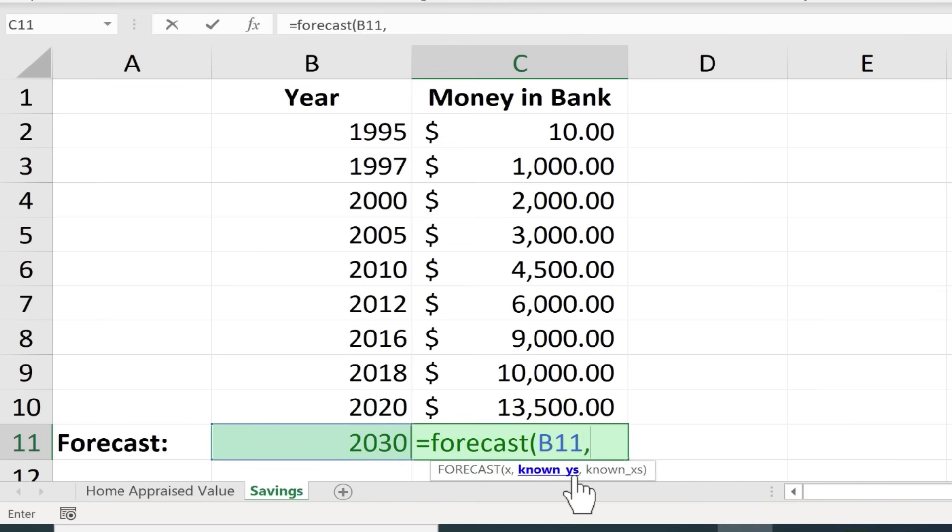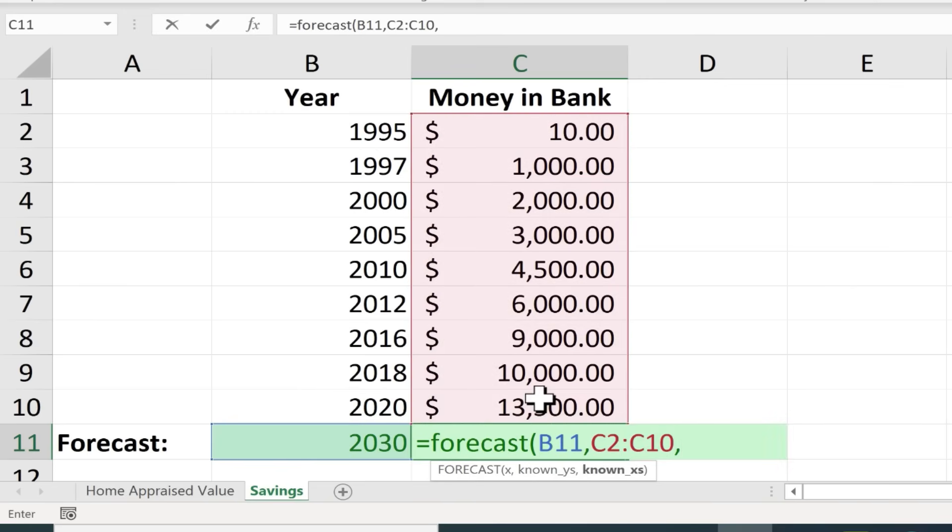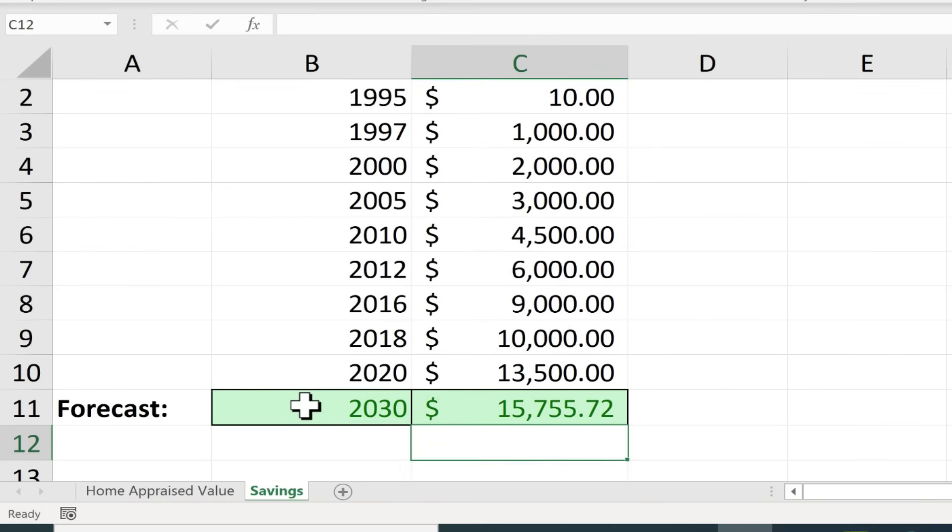What's the known Y of this data? If this is X then this is Y. So I'll click here to select all of the Y comma and now the known X. Well here are the known X's. So I click and drag to select those. Put in the right parenthesis. Tap enter and apparently that's what I would have in 2030.